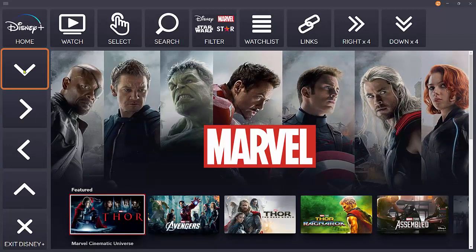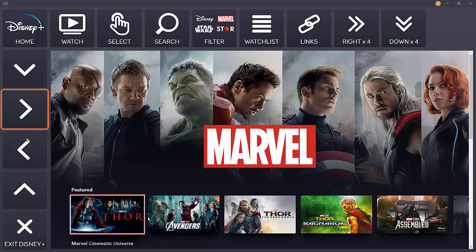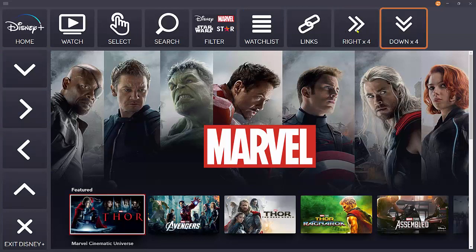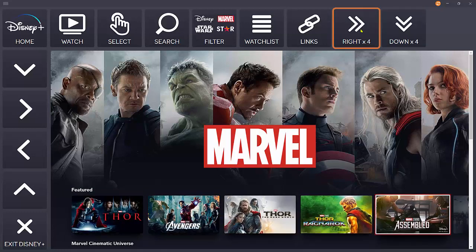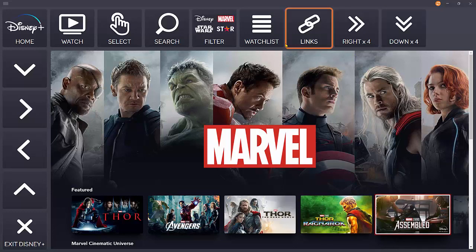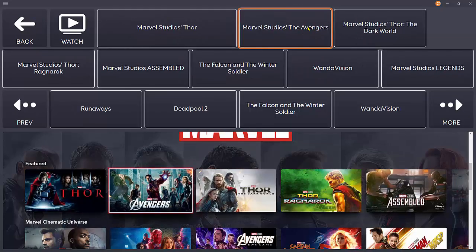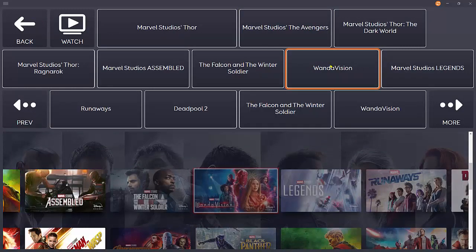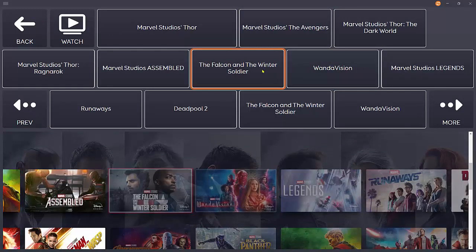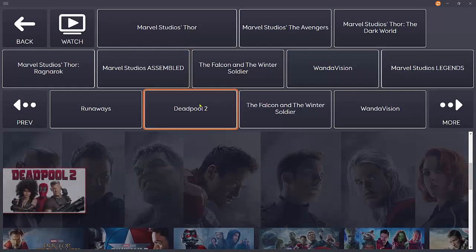It's also possible to move around a bit more quickly. Rather than just one step at a time, you can jump four cells to the right or down. That can speed things up. An alternative is to use the links grid, and here we can go directly to any of the links on the page.